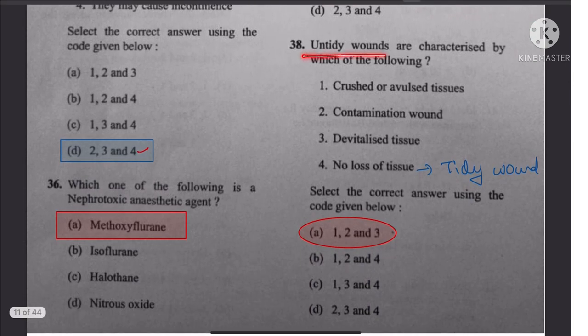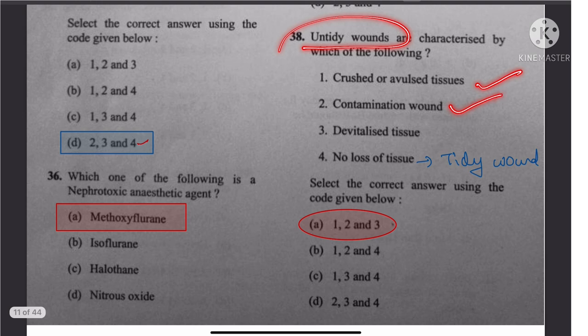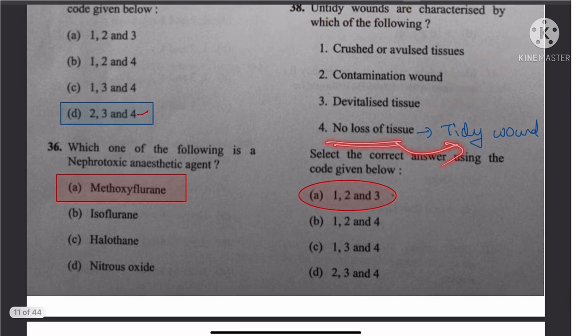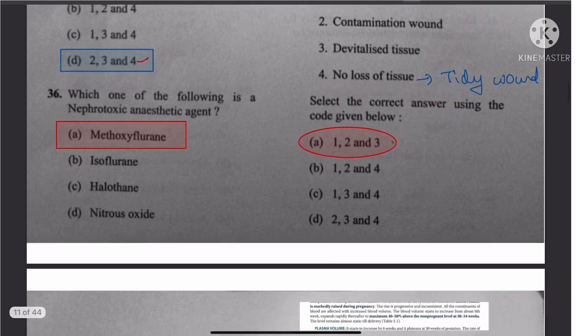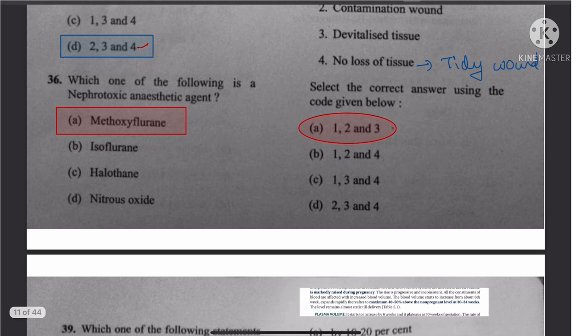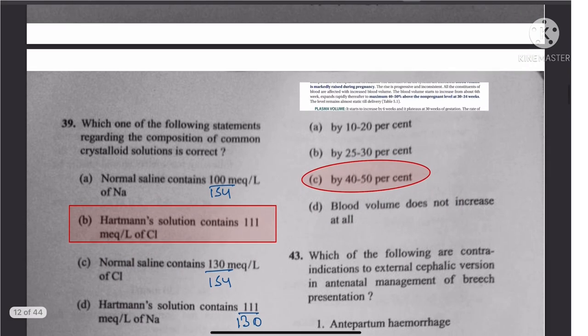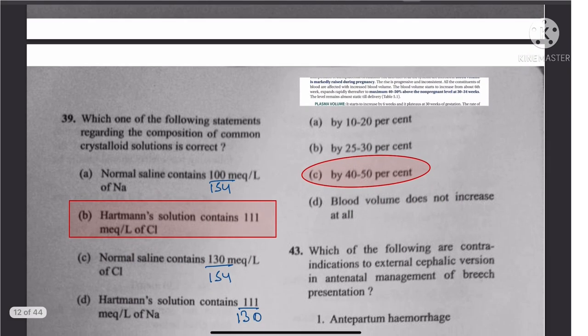Question 38: Untidy wounds are crushed, ragged, contaminated, and devitalized. No loss of tissue happens in tidy wounds. Since the question is about untidy wounds, the answer is 1, 2, and 3.